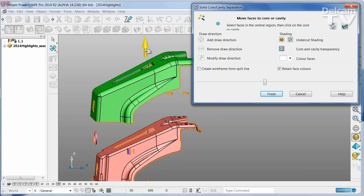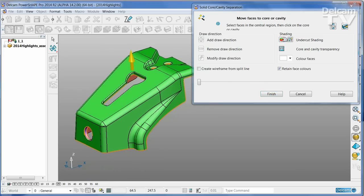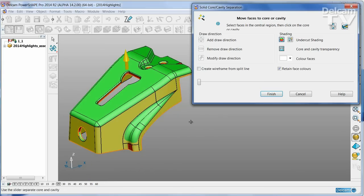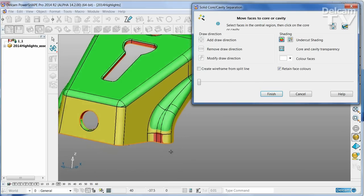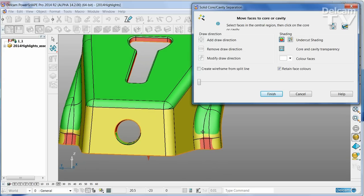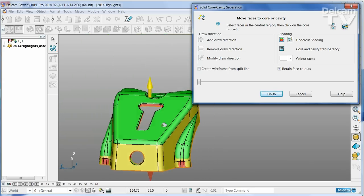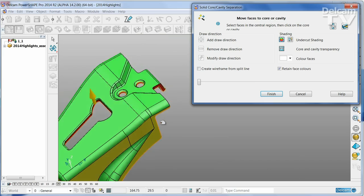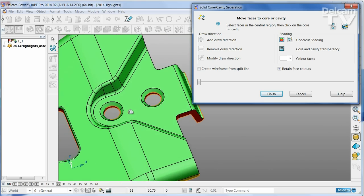You'll see that there are some faces in this part that are ambiguous. If we turn on undercut shading, you'll see that some of these faces cannot be split from the current line of draw without a little bit of modification.